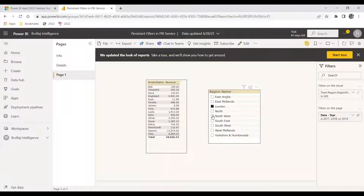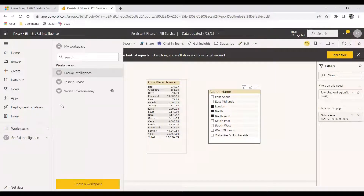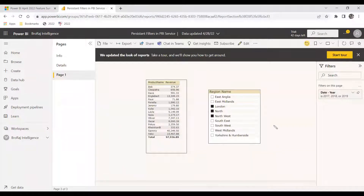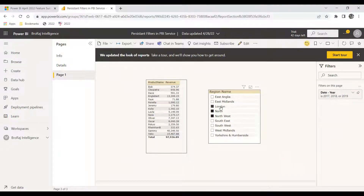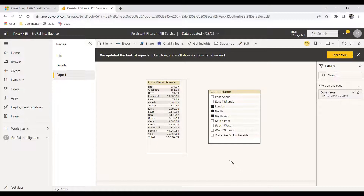We're back in Power BI service with the newly published report showing the default filters. We'll change the slicer to London and North, and we got the filtered results. Now we'll navigate to another report and come back to the persistent filter report. We can see the filter options we set in the slicer are still there — still persistent. This is the difference between enabling and disabling persistent filters: when disabled, the filter is erased when the user returns; when enabled, the filter remains.